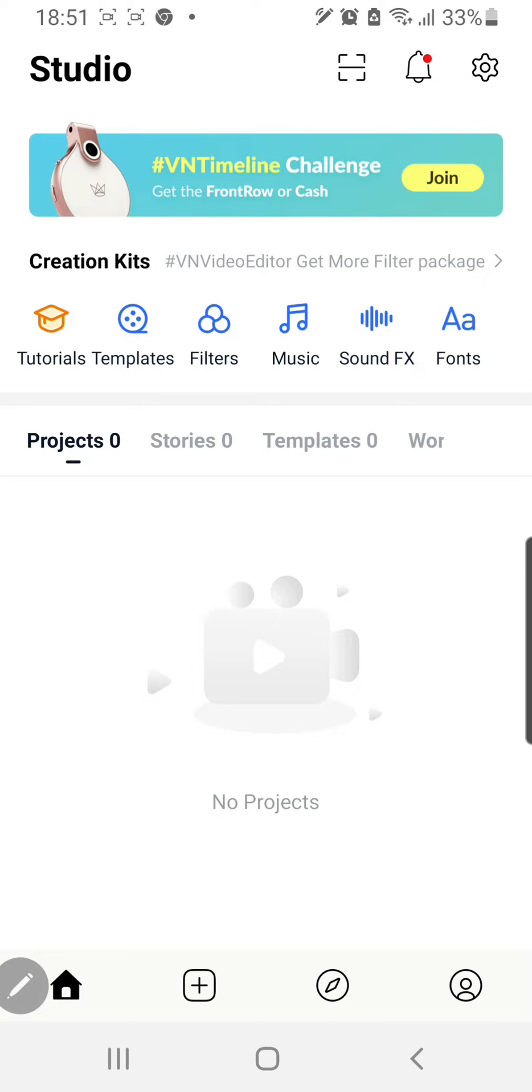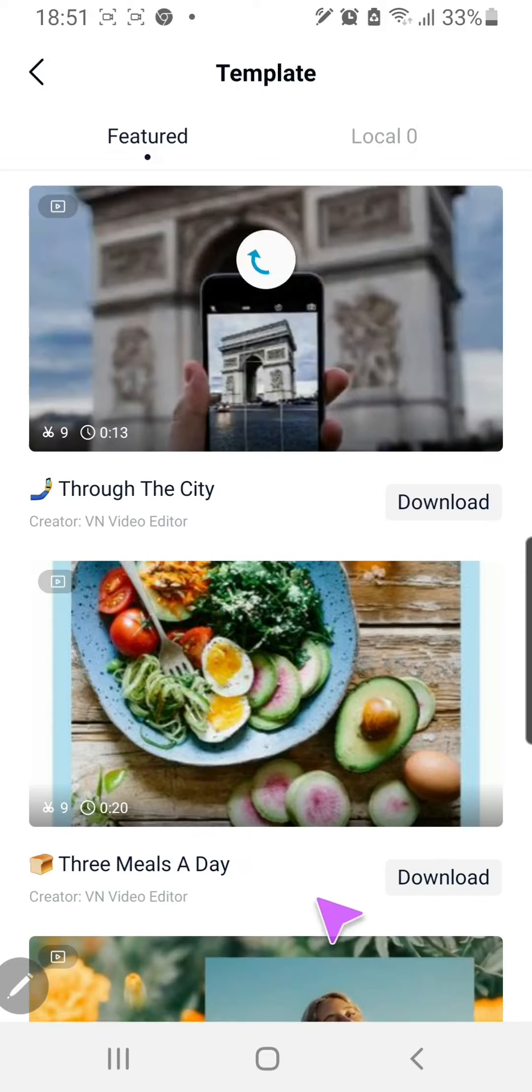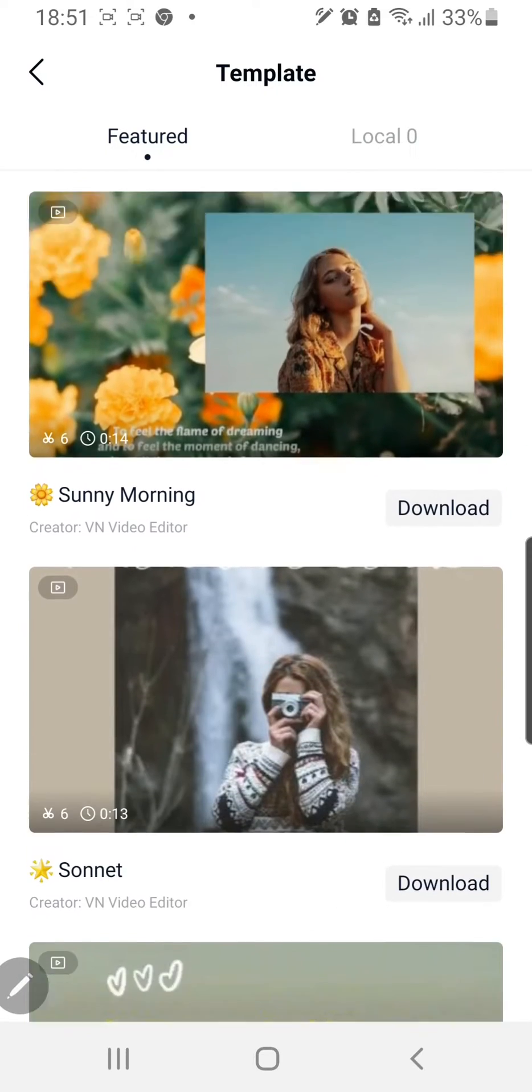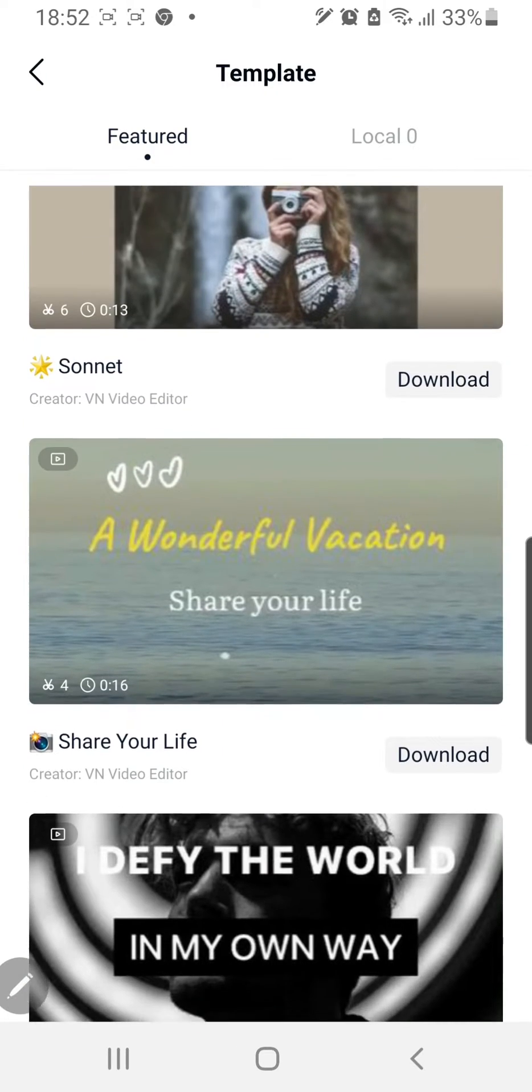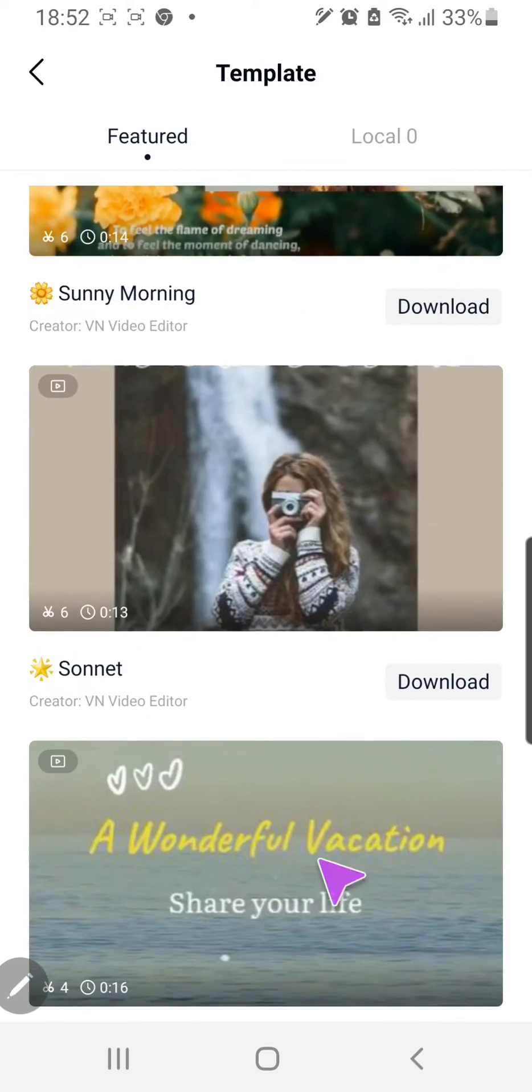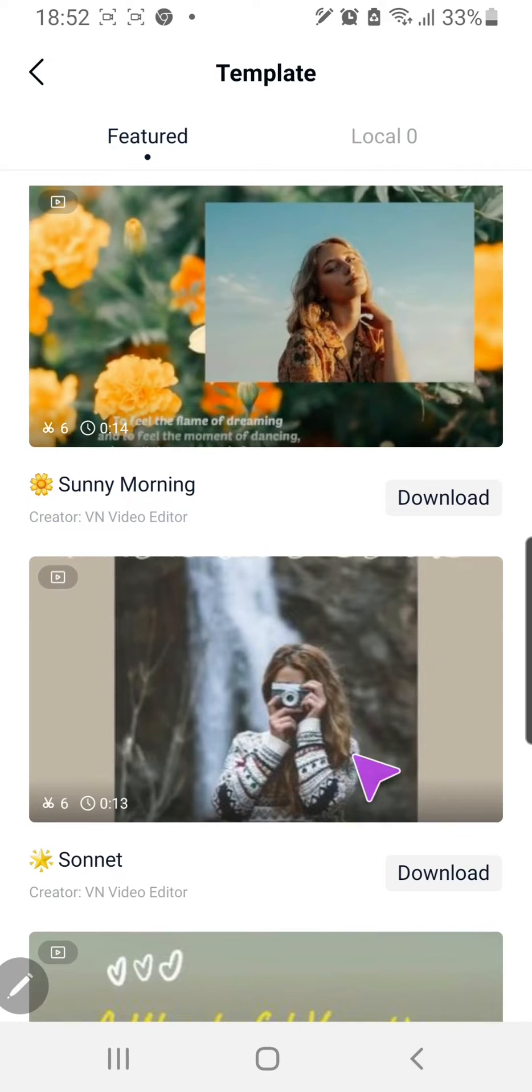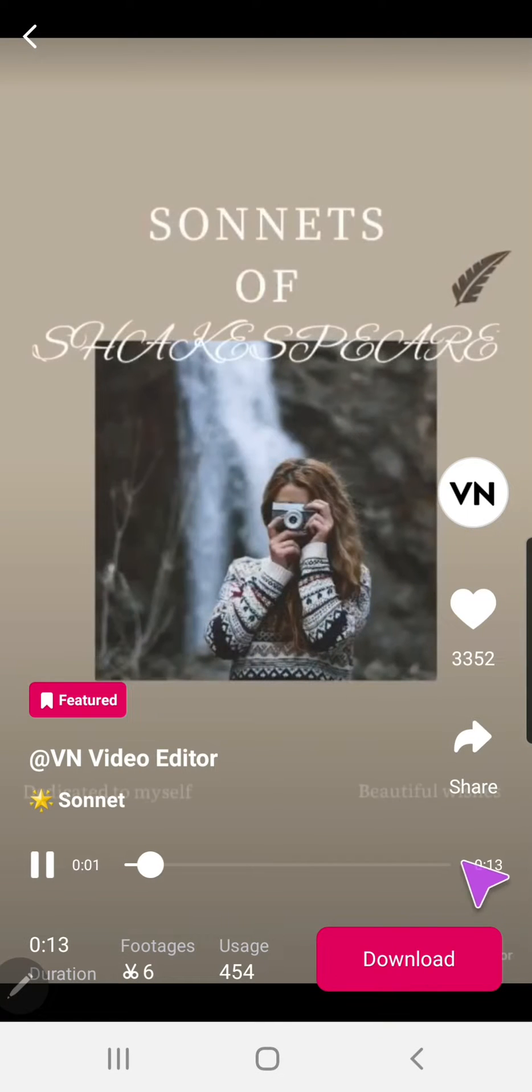You're just going to select the templates button over here and these are the feature templates. And I'm just going to choose from one of these, maybe this one.